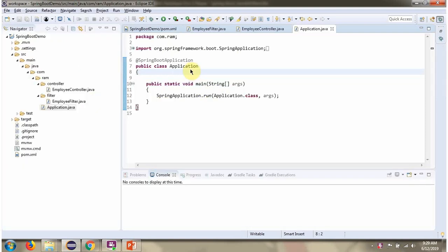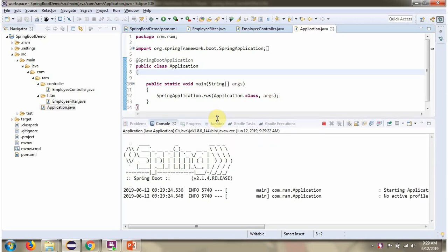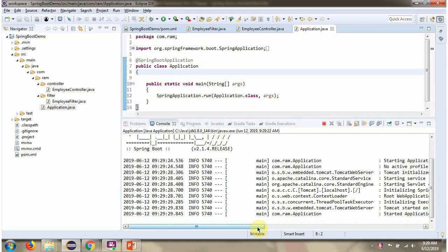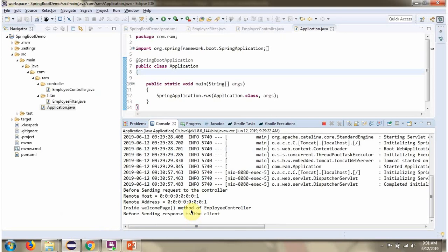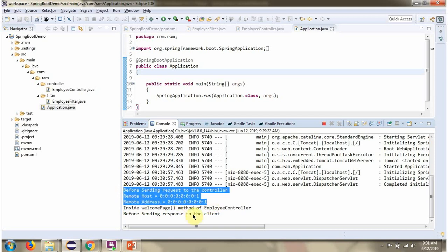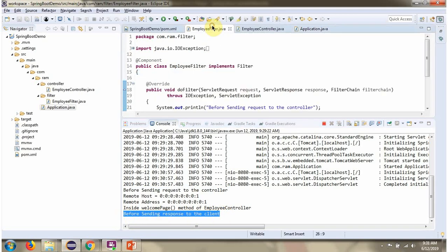Here you can see the Spring Boot application. I am going to run it. The Spring Boot application has started on port 8080. Here you can see the output. Before sending a request to the EmployeeController, this part has been executed. And before sending a response to the client, this line is executed in the EmployeeFilter.